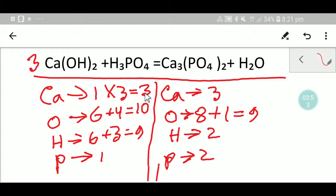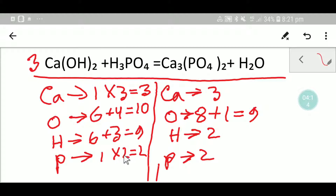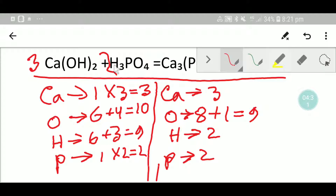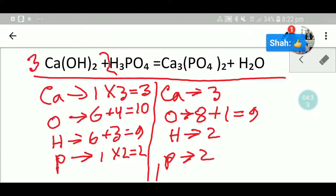So our calcium is balanced, but our oxygen is not balanced, our hydrogen is not balanced, and our phosphorus is not balanced. Let me balance the phosphorus. If I multiply here by two, that gives me two — these two must come before the phosphorus. So I have to place here two. If I place here two, the number of hydrogen will be three times two, six.